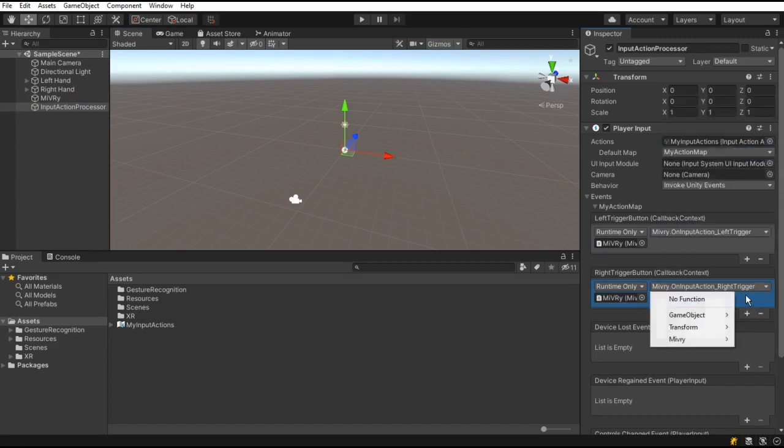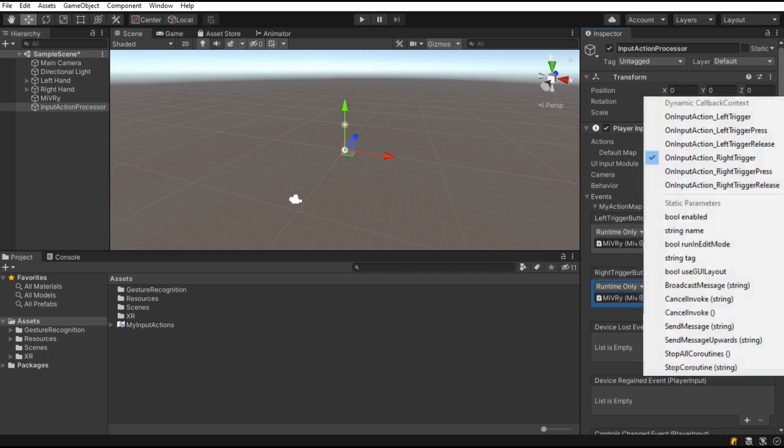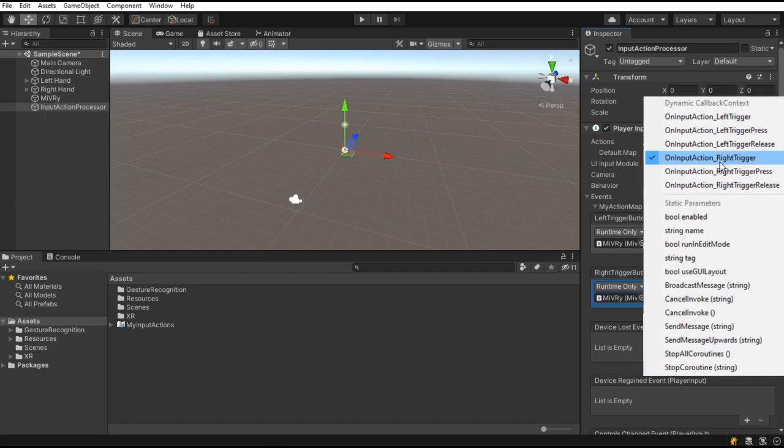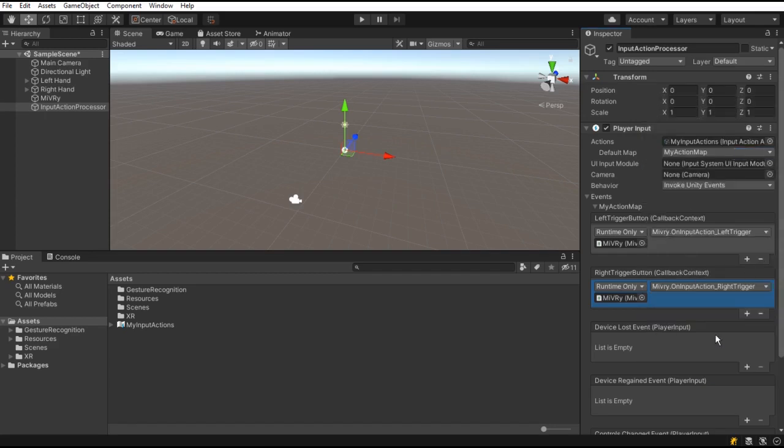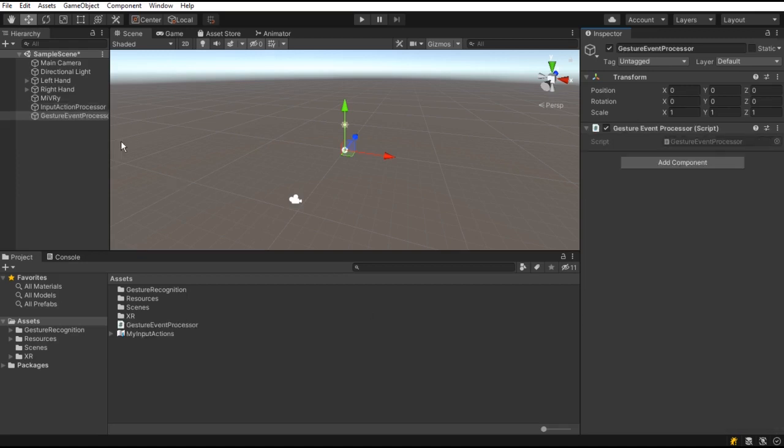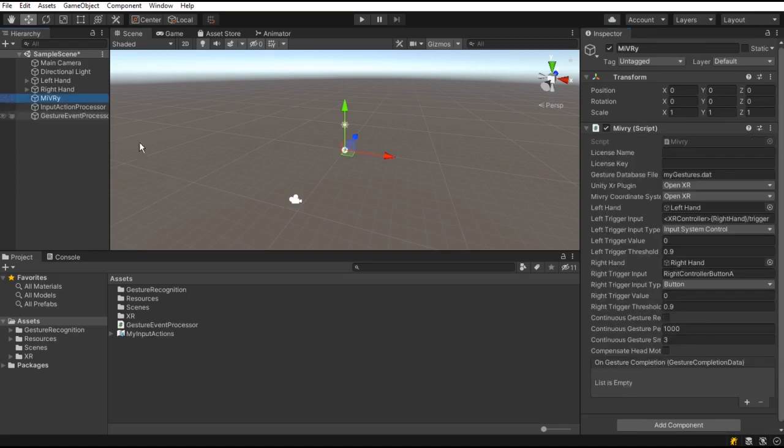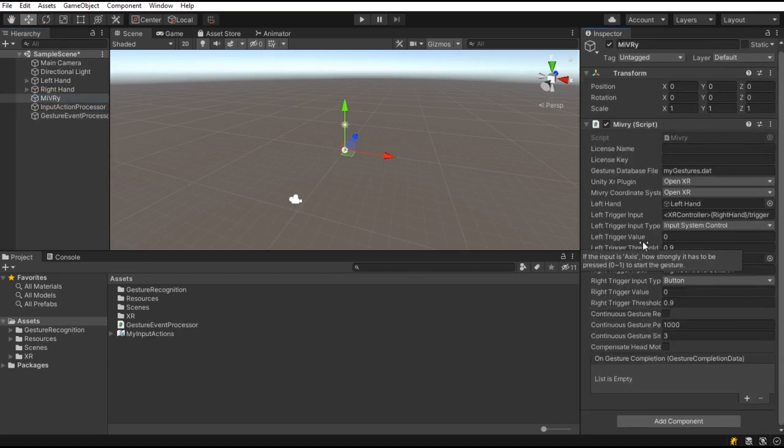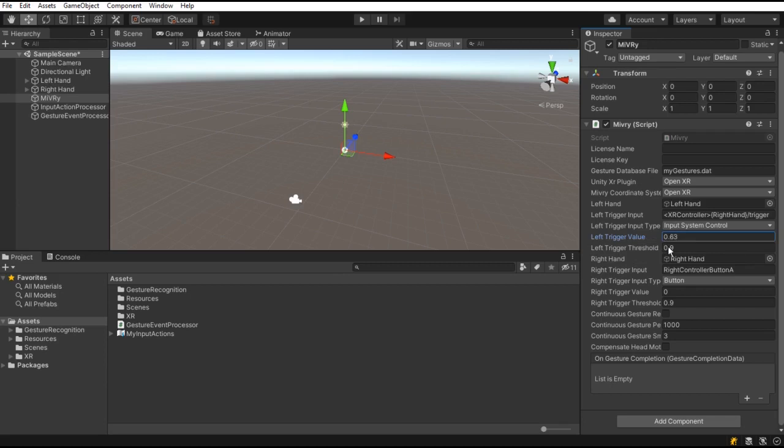You will notice that there are also separate functions for press and release if you want to use separate events. Of course, you can do all this in C-sharp scripts if you prefer. You can even manipulate the left trigger value and right trigger value manually at runtime to start and end a gesture motion.